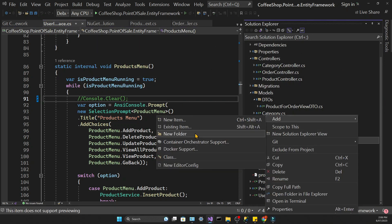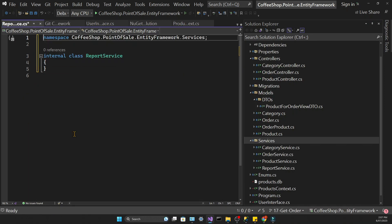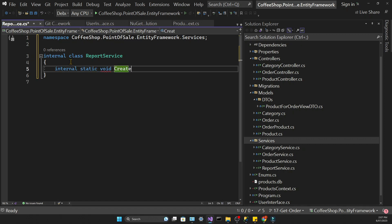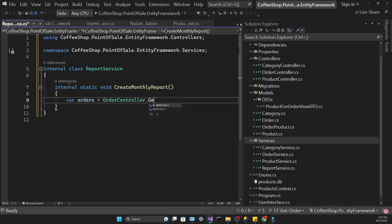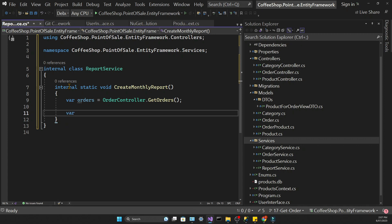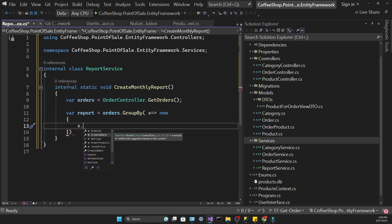Now let's create a new service — that's going to be the ReportService. Let's tidy up our class and then create a method where the logic to generate our report will live. The first thing we need to do is get all the orders from the database by calling the GetOrders method in the order controller. The report I want will have a different data structure — each row will represent one month, so we're going to group that data by month.